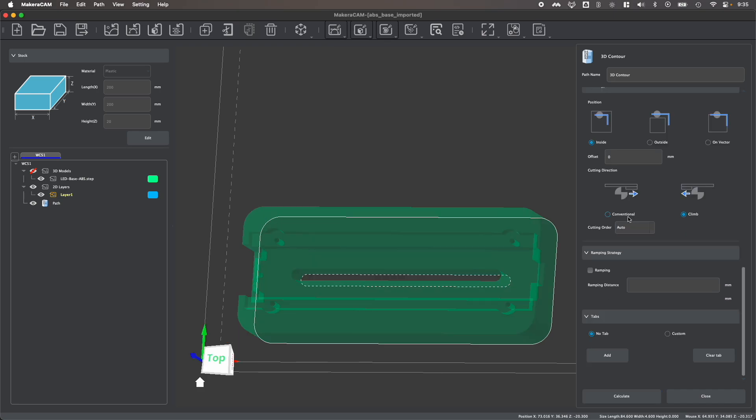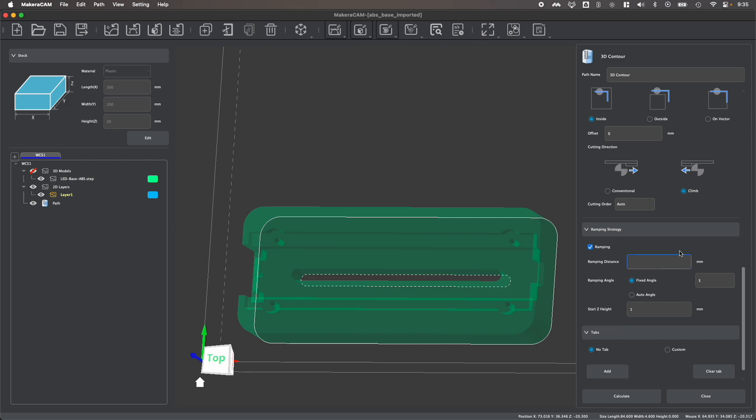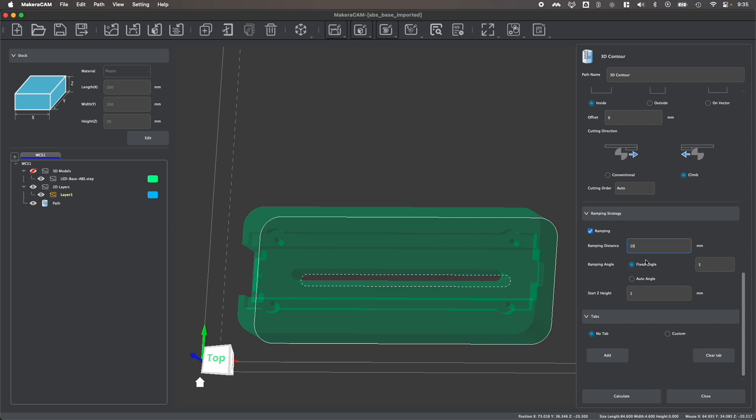You could also choose between conventional or climb milling, and choose to enable ramping. What ramping will do is allow your bit to gradually enter the stock rather than plunging straight in, which will reduce any excess strain, which is a very handy tactic when working with hard materials like metal. And then you can also enable tabs which will hold onto your part during machining, but we'll talk about that in just a minute.